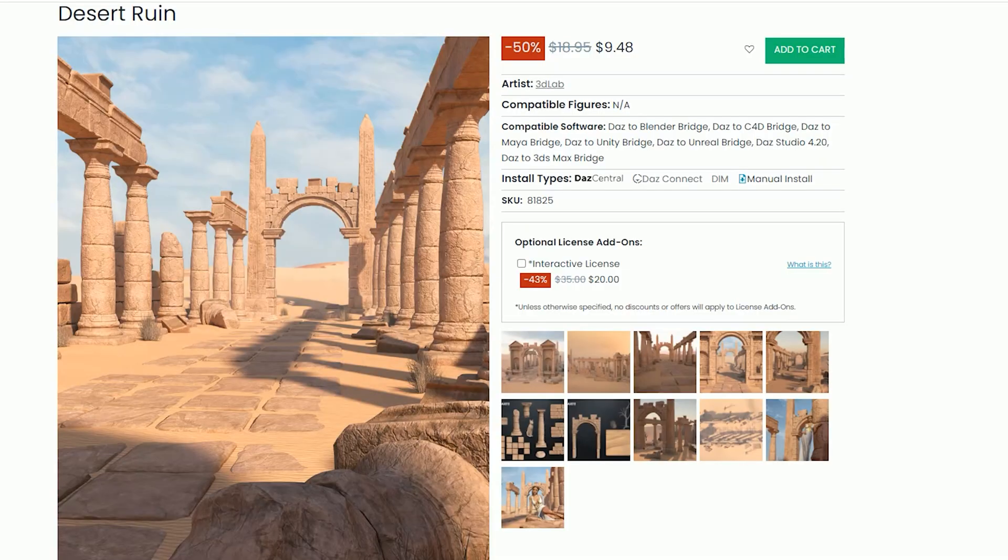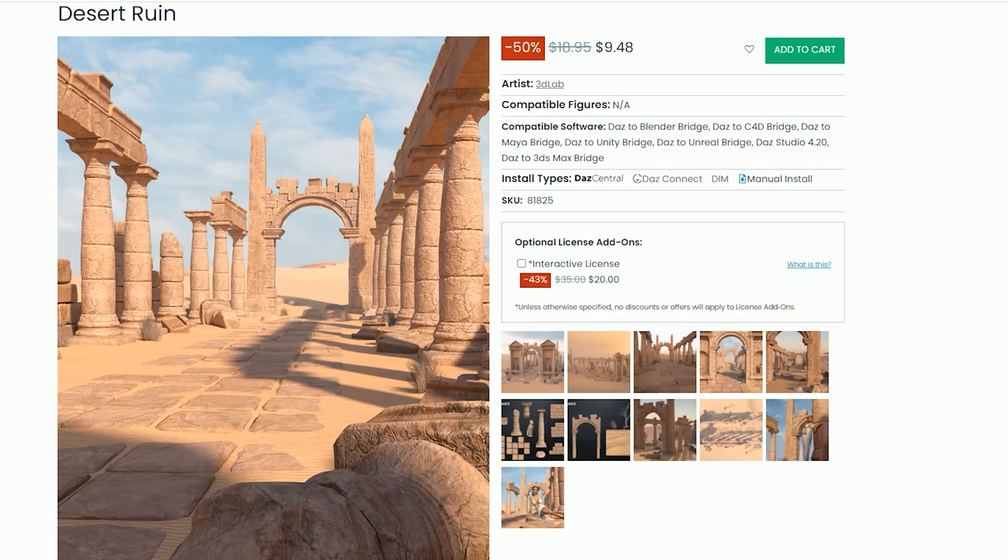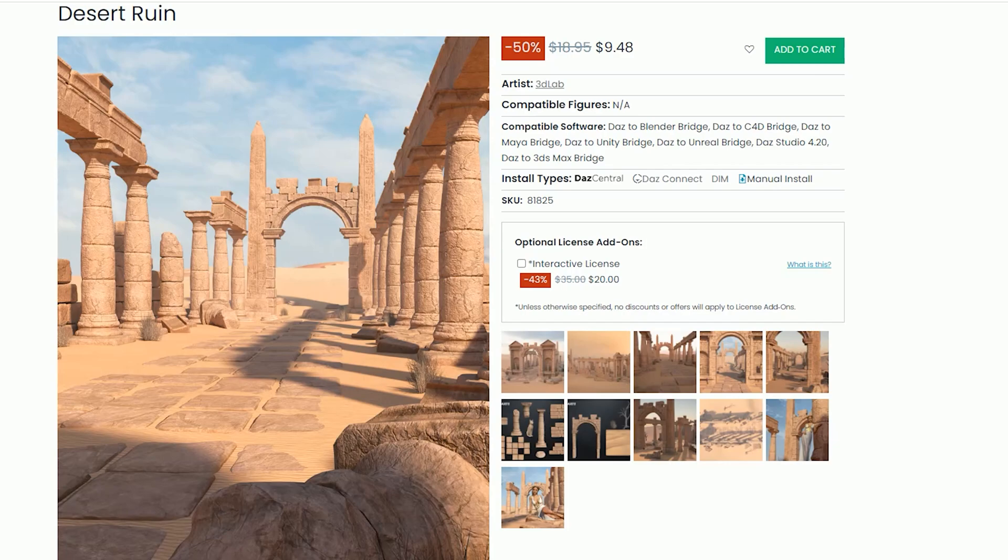The first thing we're going to do is head over to the Daz3D website and I'm going to show you all of the assets that I'm using in my own cinematic. Feel free to pick these up if you'd like to follow along. Some of them might still be on sale at the time that you see this. I'm using this Desert Ruin modular set by 3D Lab. I think this is really cool and I'm going to show you why it is to your advantage when working in game engines like Unity to have modular systems.